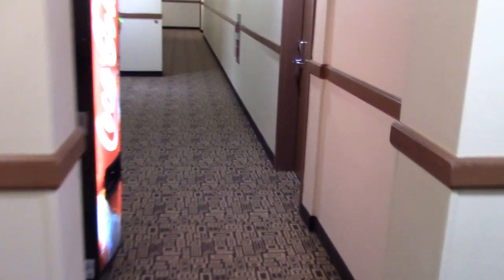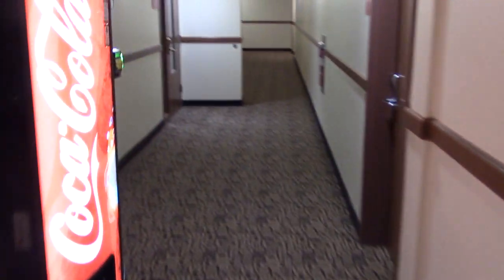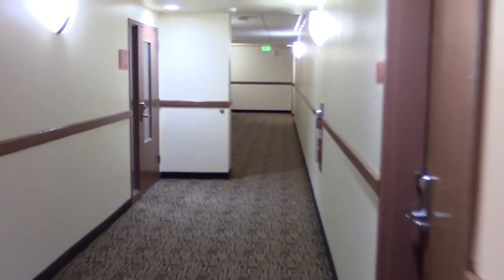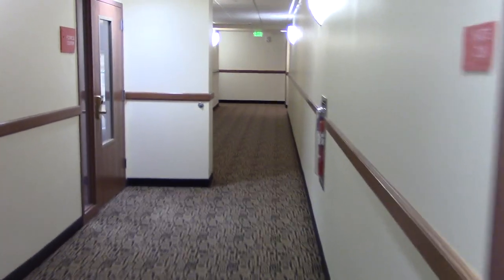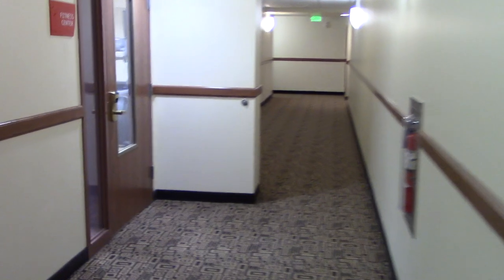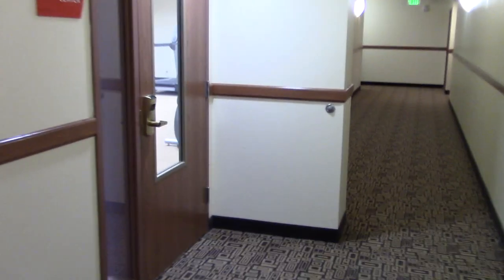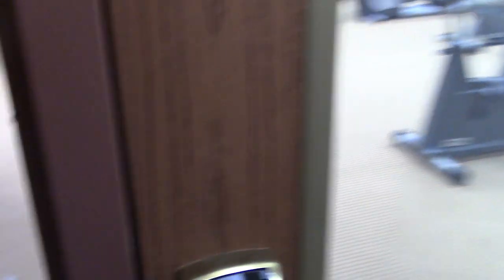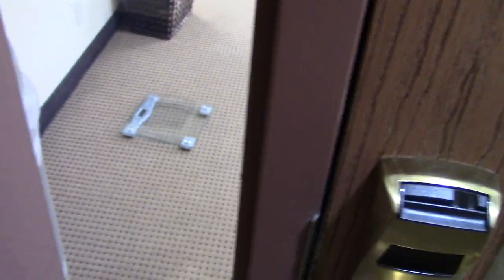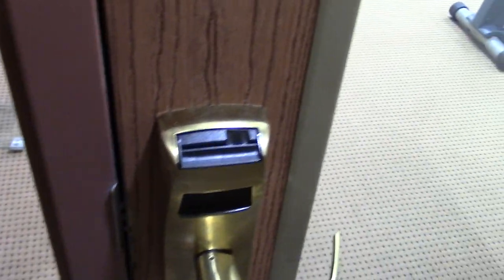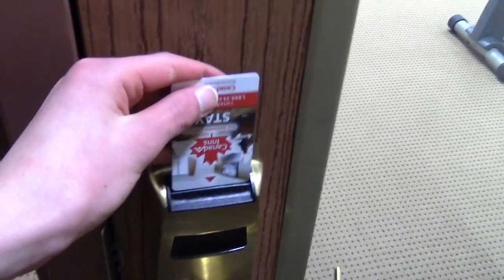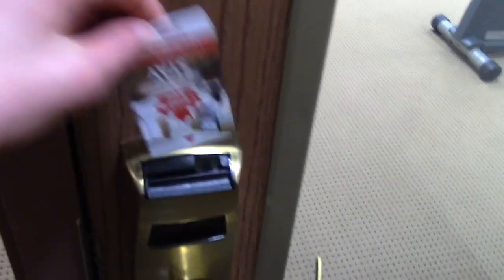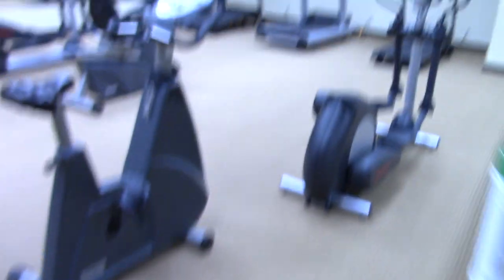The fitness center is over here, it's pretty big.